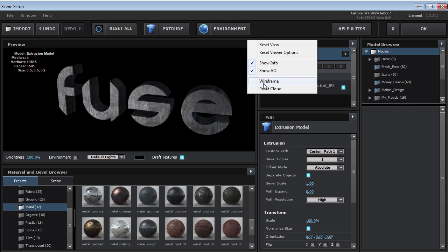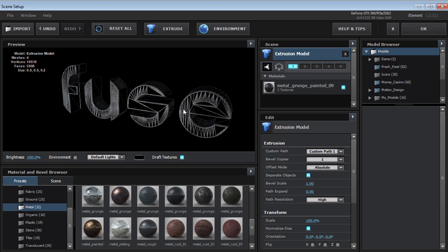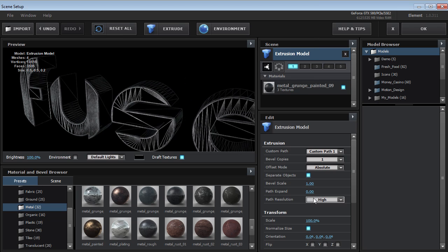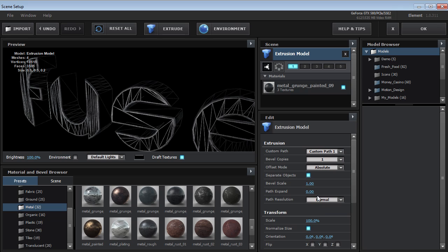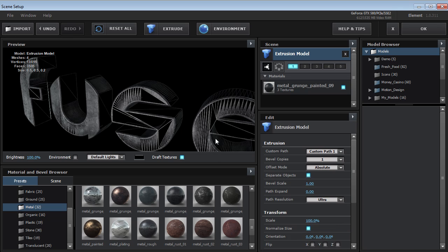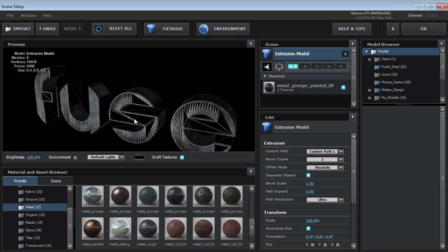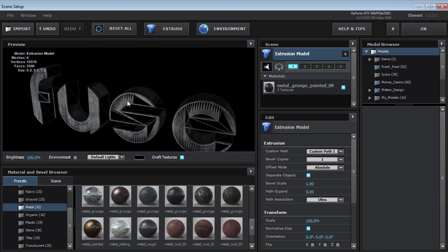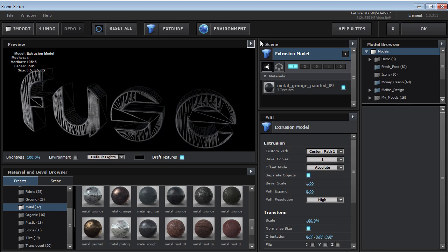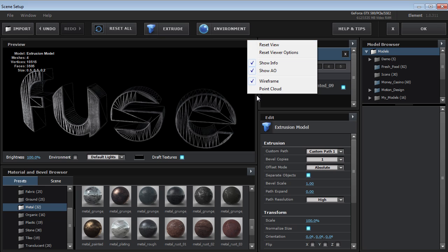We'll set this to wireframe. And the resolution allows you to change the amount of detail in the polygon. So if you have a really high detail font, you can use ultra and that'll keep everything looking pretty smooth. So high is pretty good. And we'll go and shut the wireframe off.